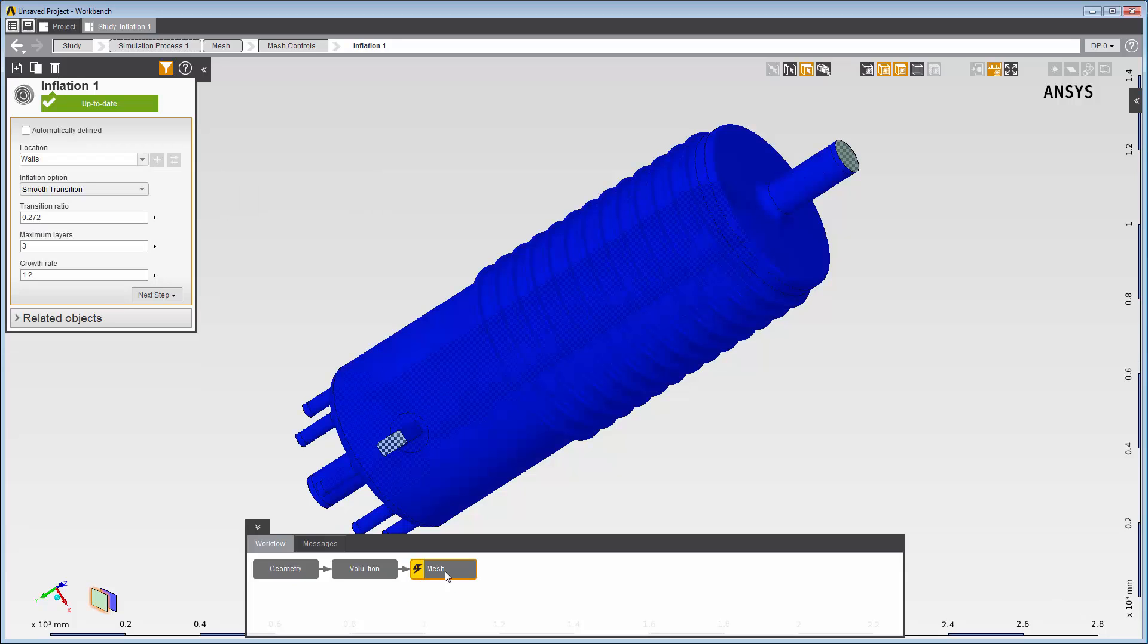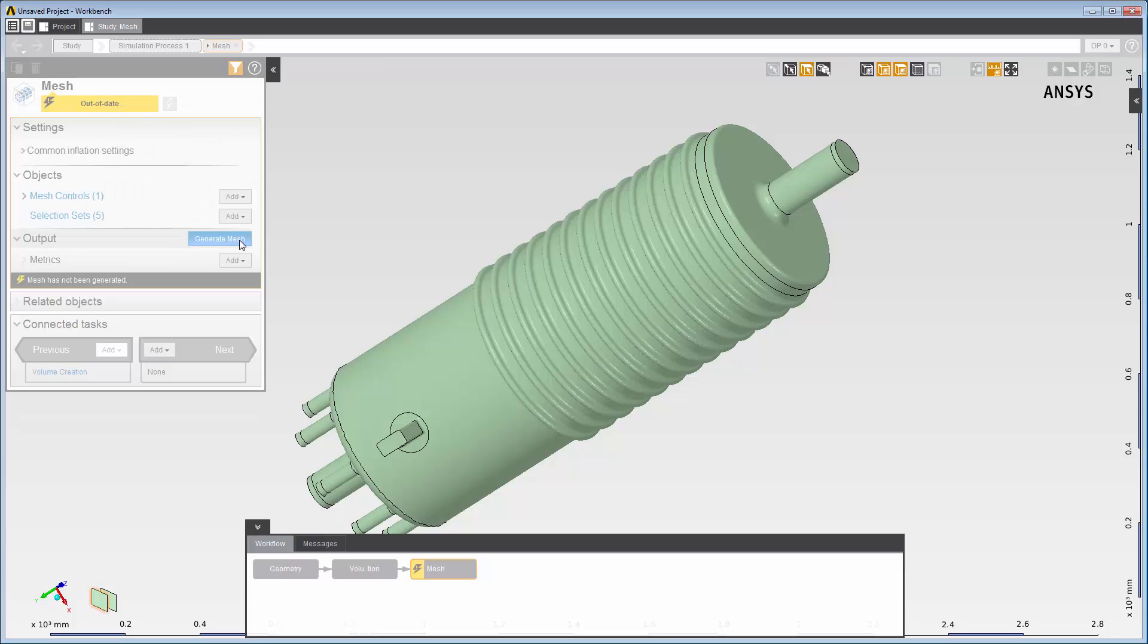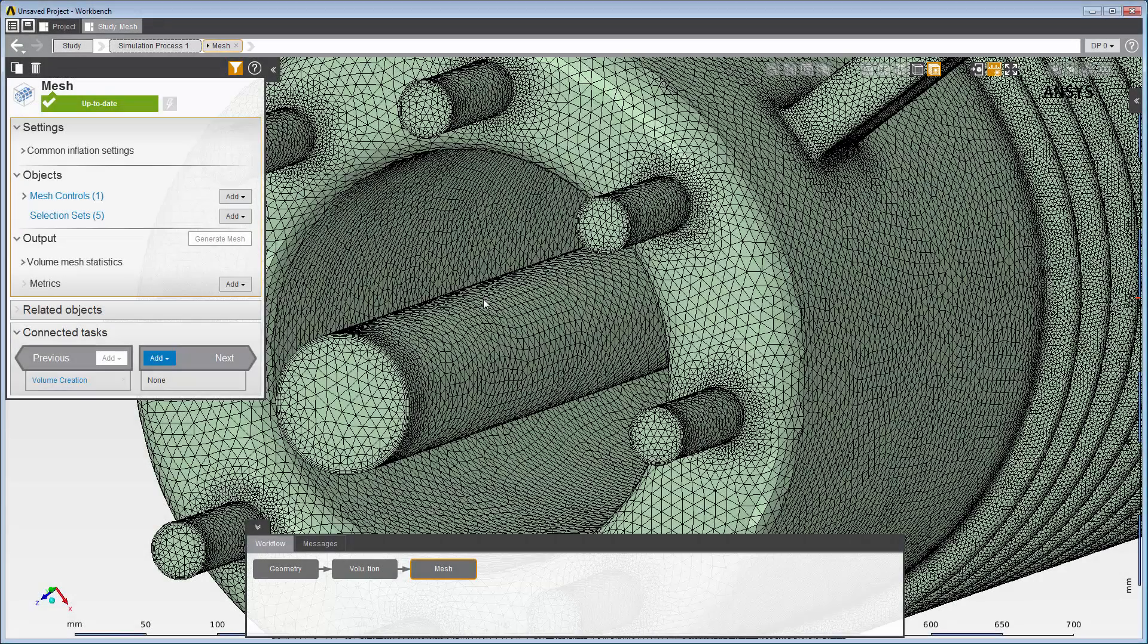Now I'll return to the mesh panel and click Generate mesh. After the mesh has been generated, I can zoom in for a closer look at the inflation layers, as I've done here.